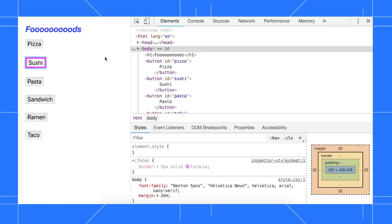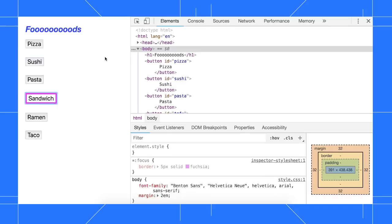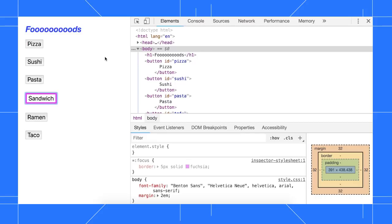As I tab through, it looks like focus disappears between pasta and sandwich, so let's use a live expression to figure out what's happening.